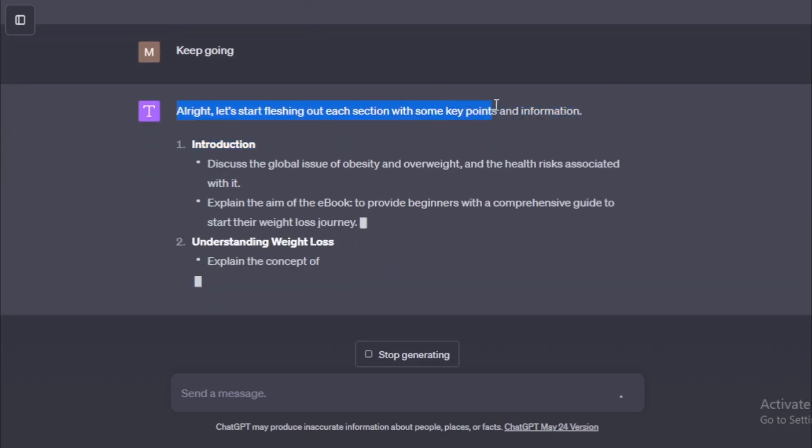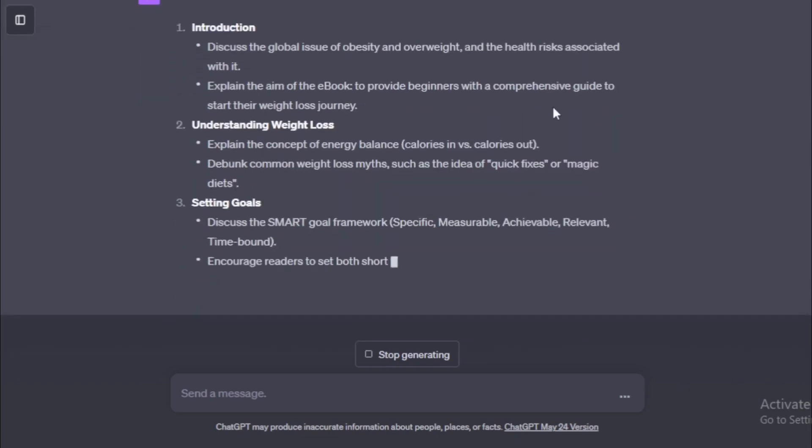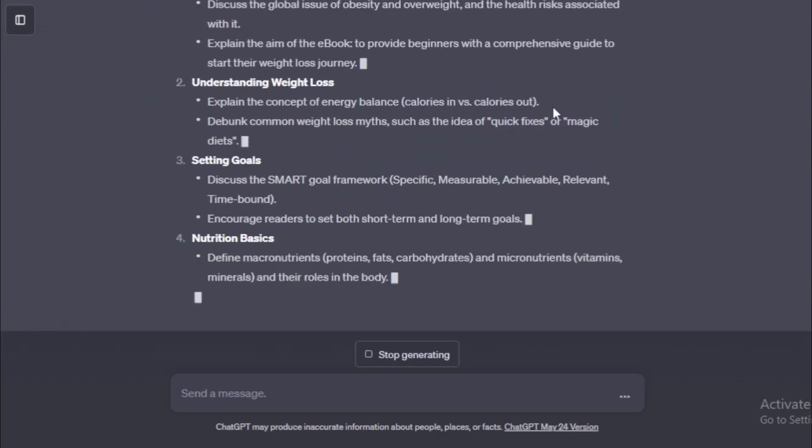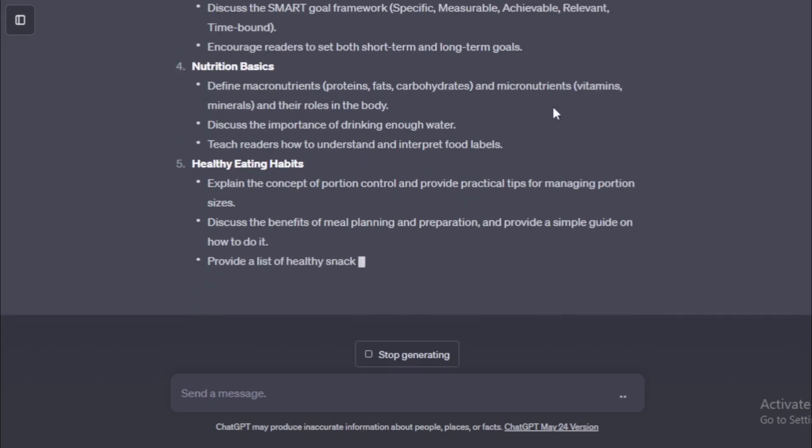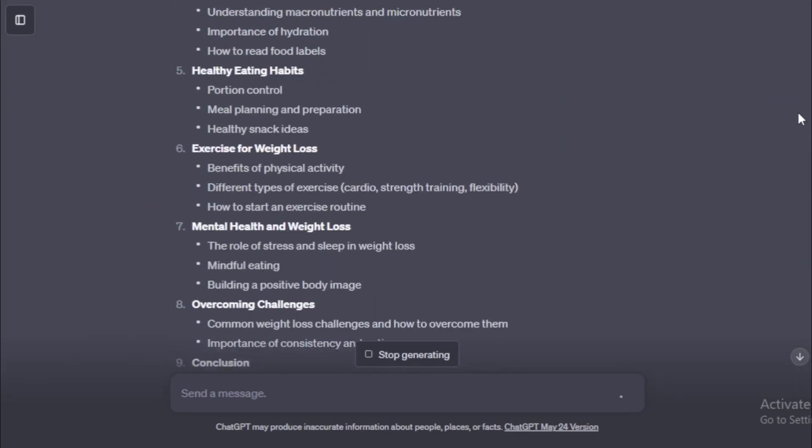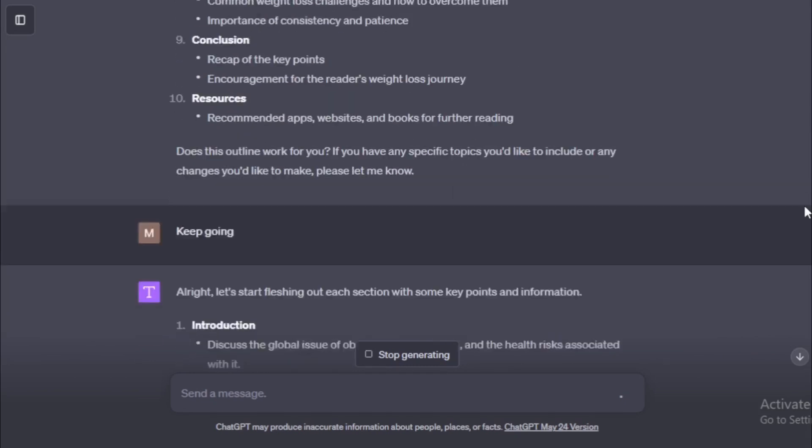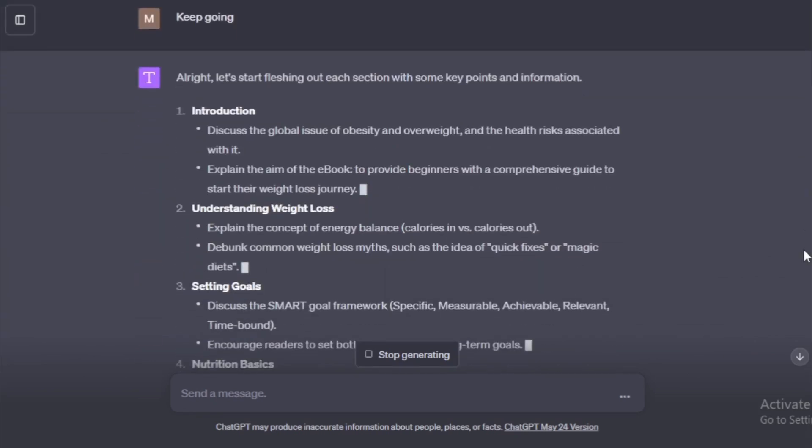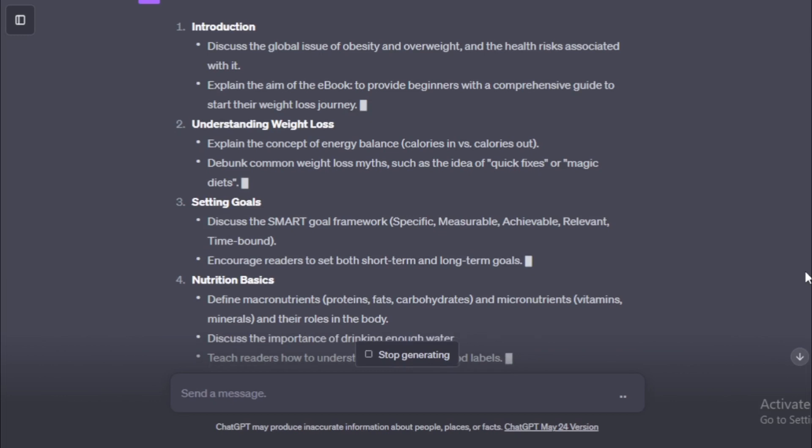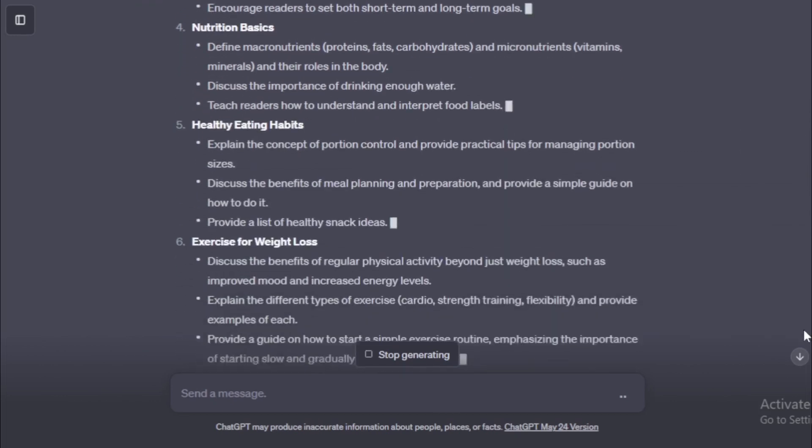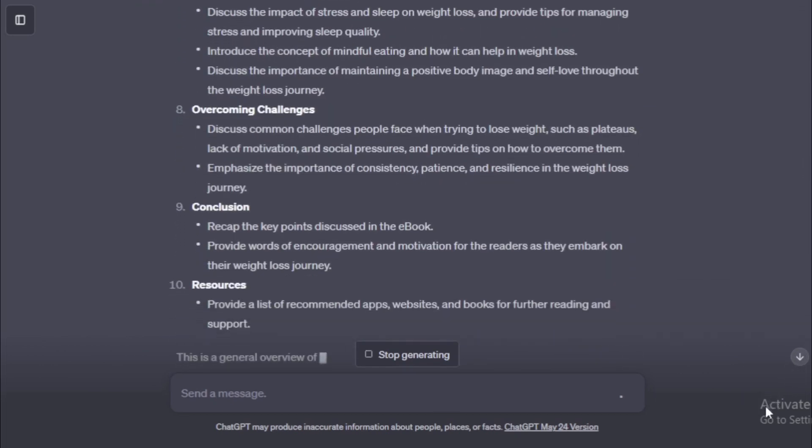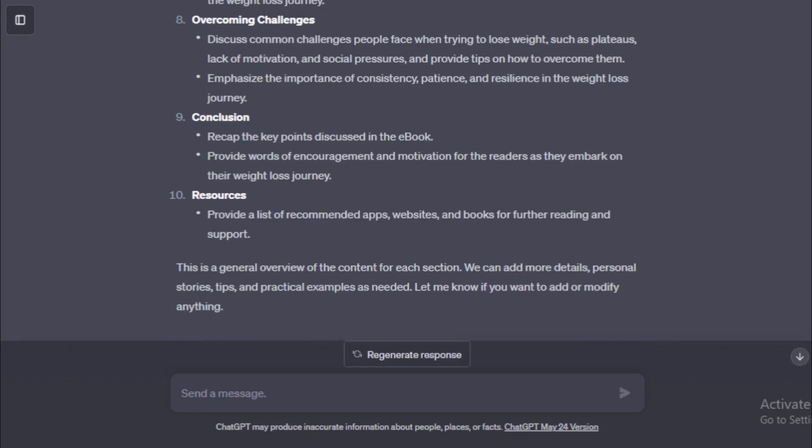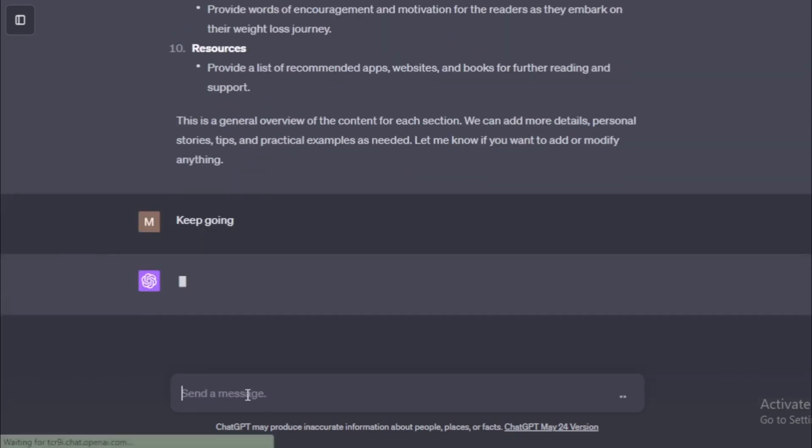Alright, let's start fleshing out each section with some key points and information. See all your chapter-wise key points. Keep going and enter now. For next step.